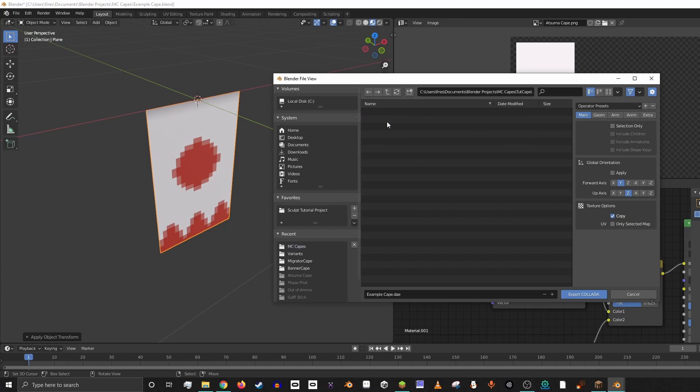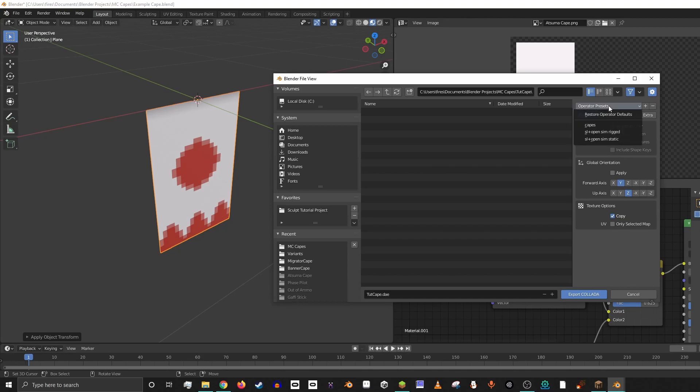And we're going to go inside this folder and I'm going to rename this to TutCape. And then here is where things get a little interesting, right? You need to make sure it's selection only.